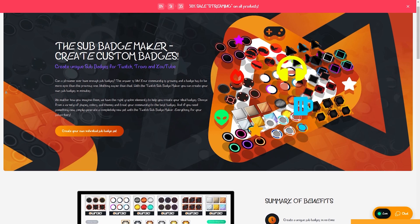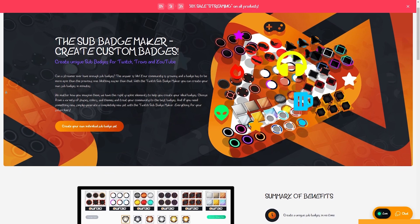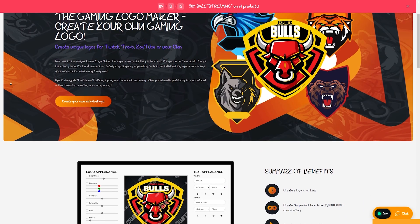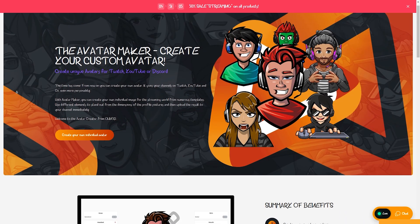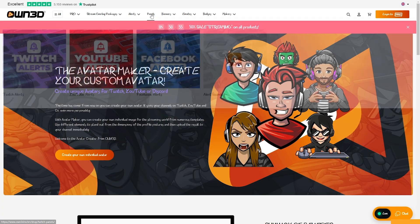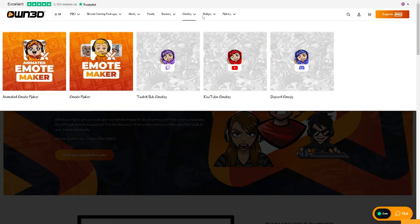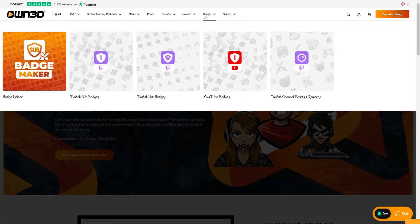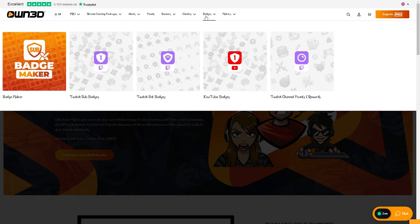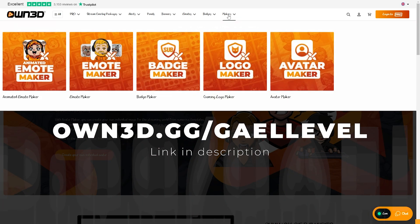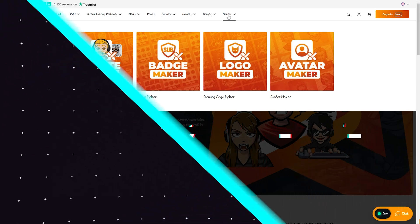your own custom badges with their badge maker, your own team logo, and even an avatar. OWN offers much much more but I'll let you check it out over at OWN3D.GG slash guylevel.